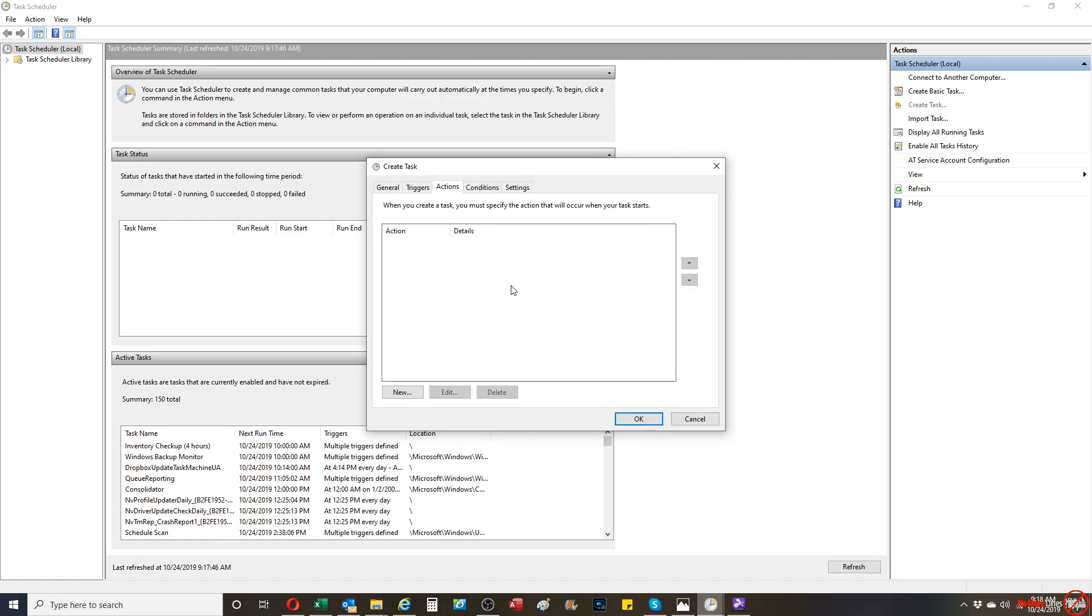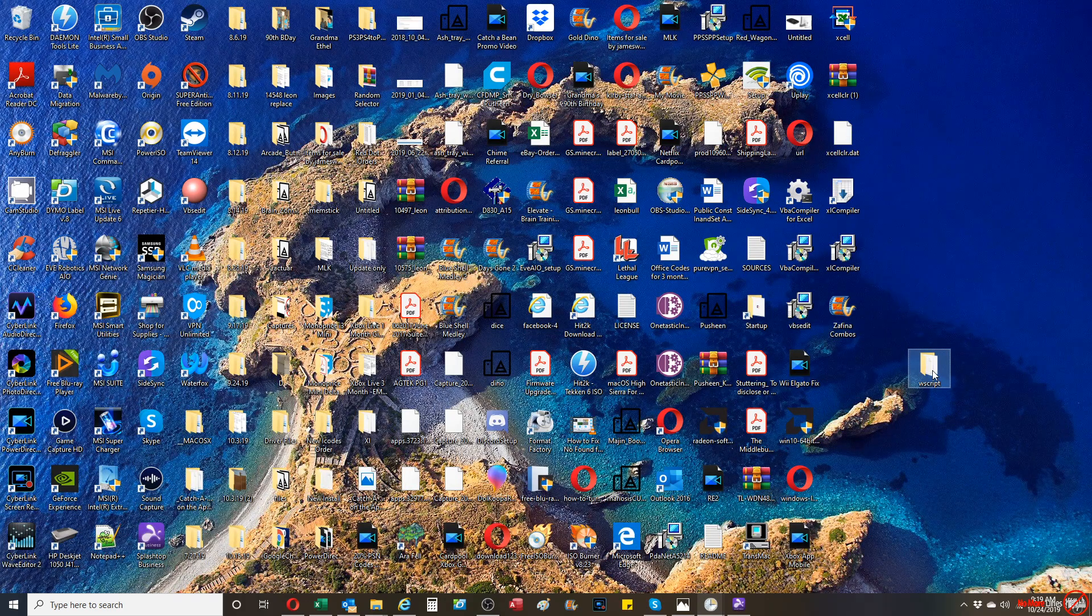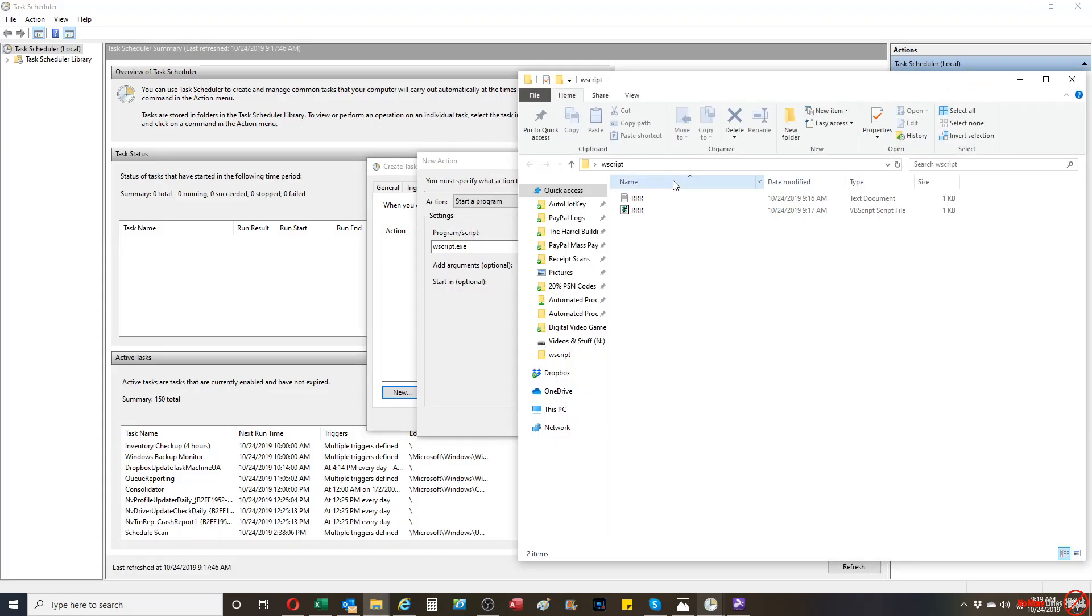And then, the actions is the important part. So, what you're going to do from here is you're going to go to New. And the program script name is going to be the actual, you're going to type in wscript.exe. And what that does is that it's going to generate the actual scripting service for Windows. And the argument is going to be the file path for the script itself.